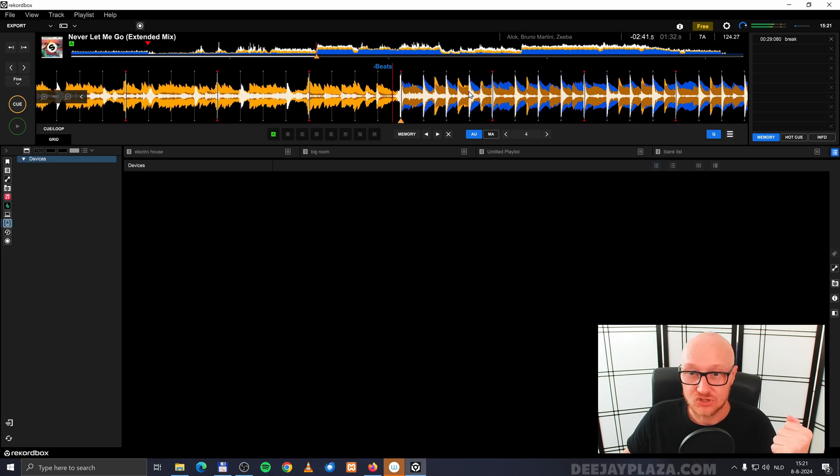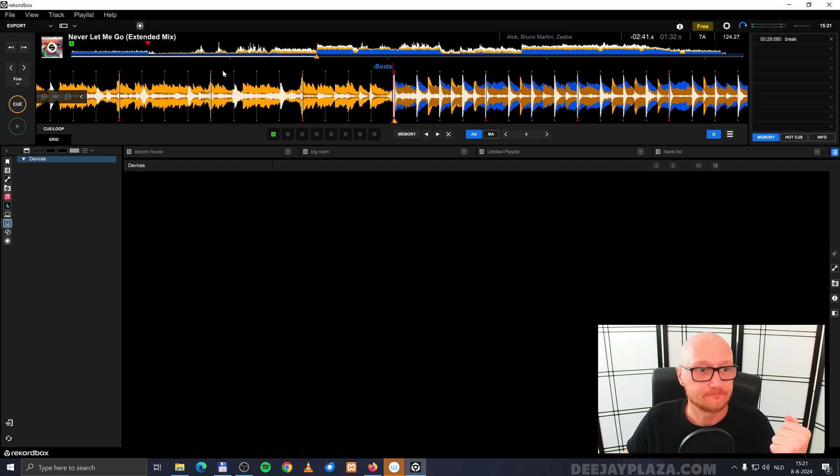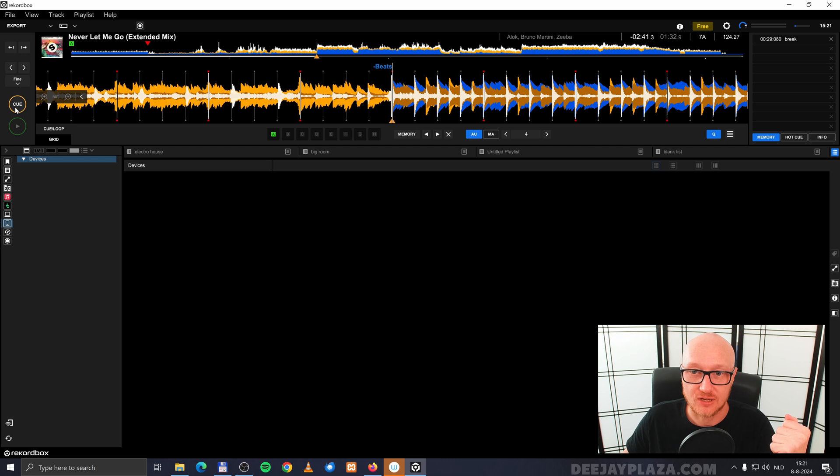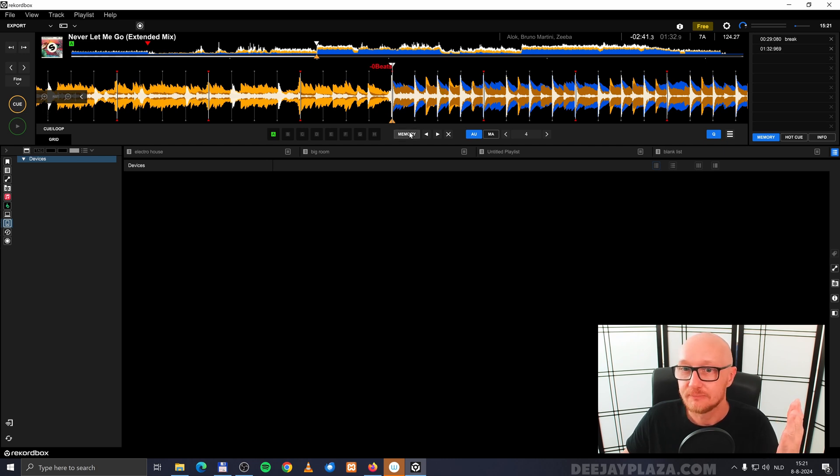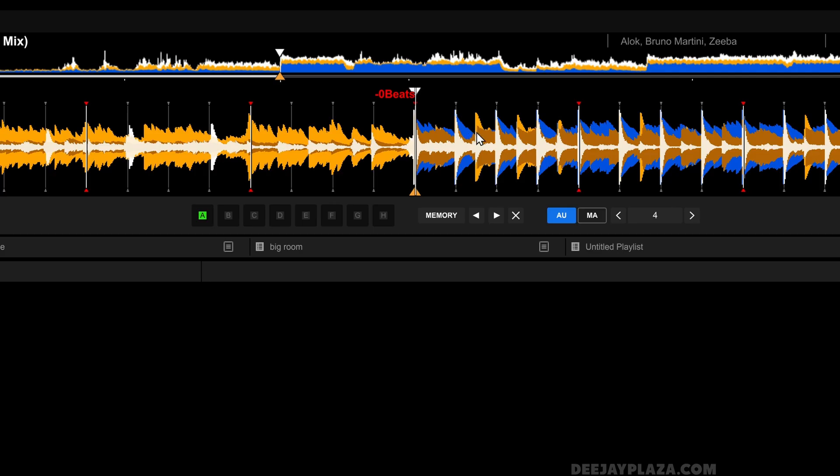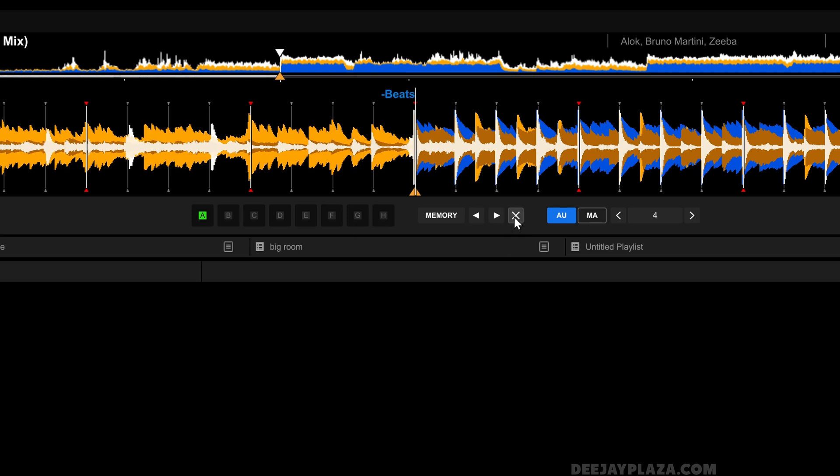I will set it again, just for the sake of this example. I click on memory. Because you can also remove it from here. Delete memory cue. And you can see, it's gone.